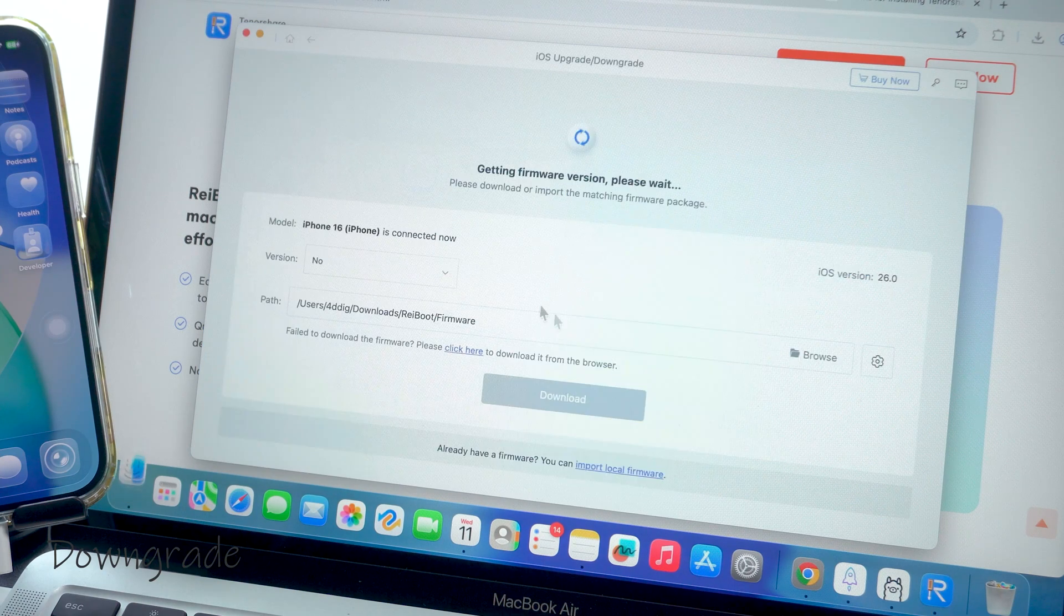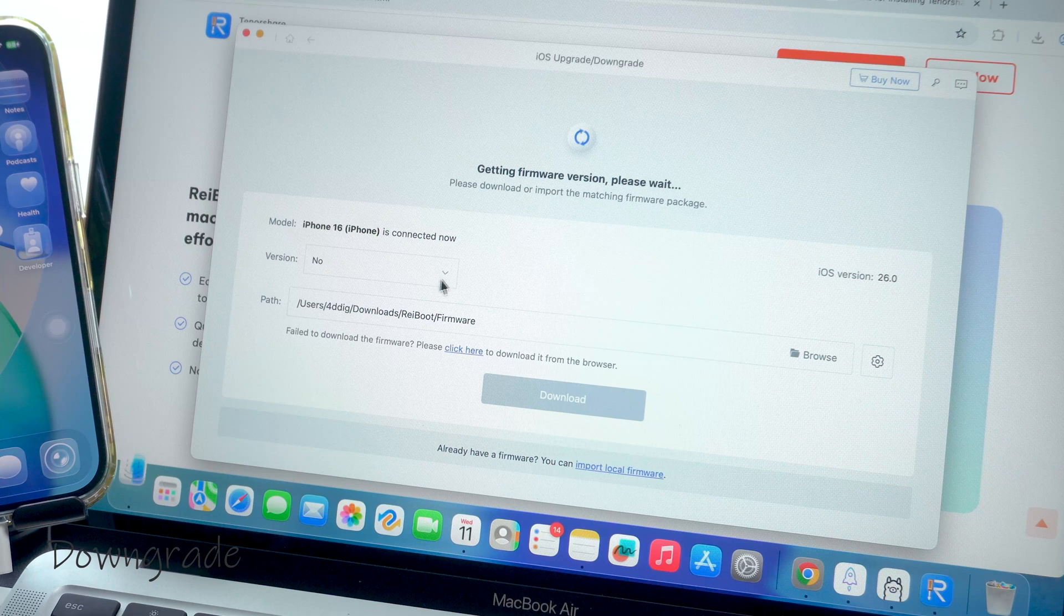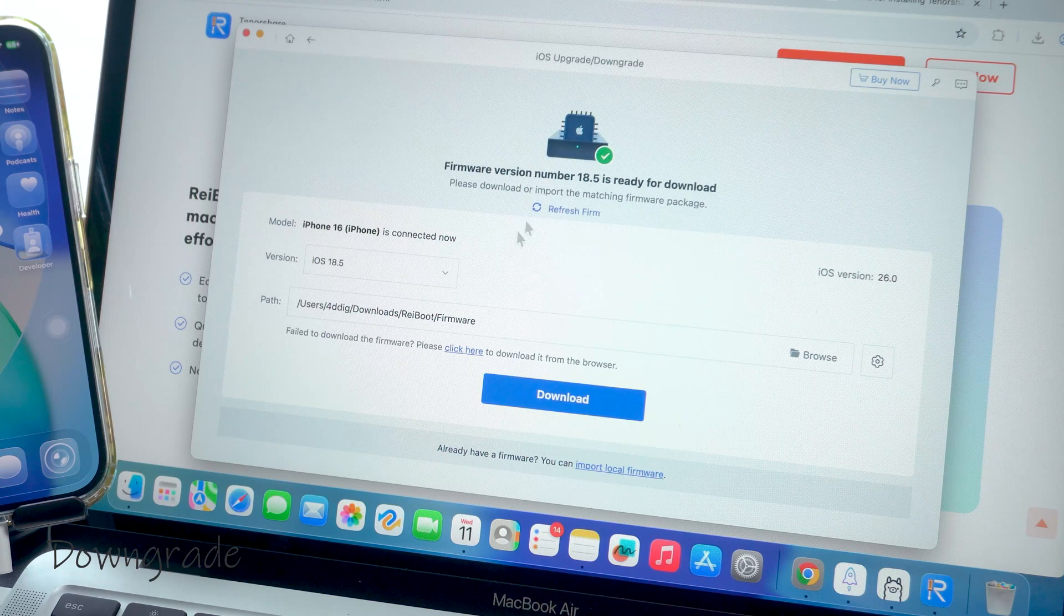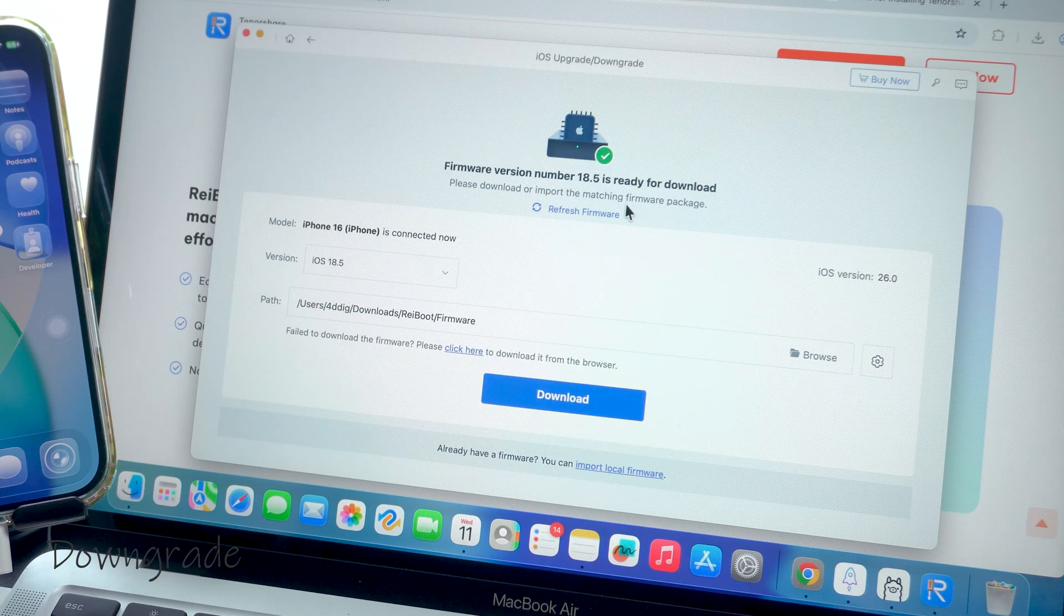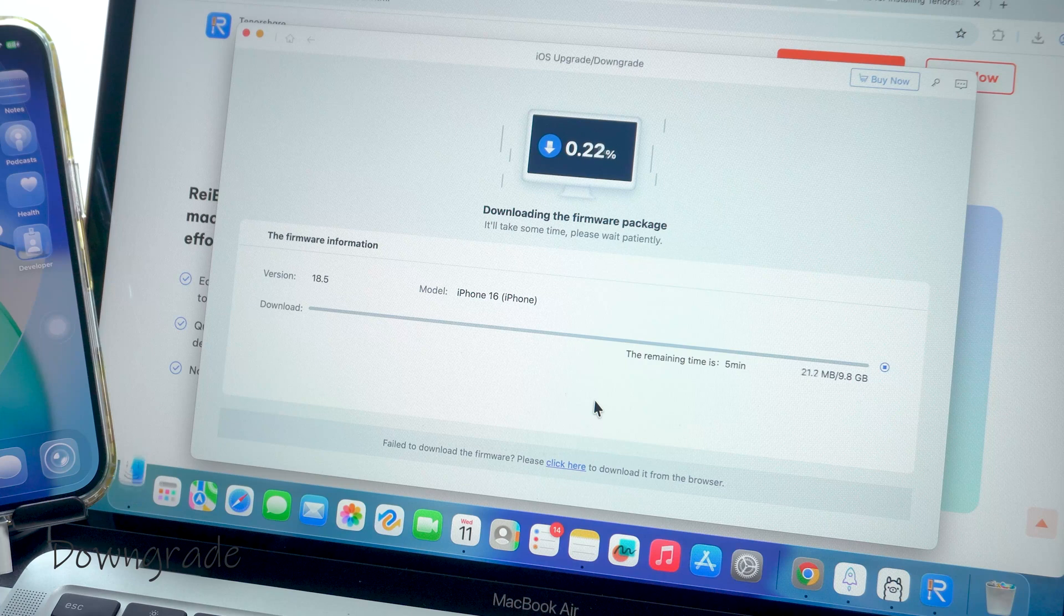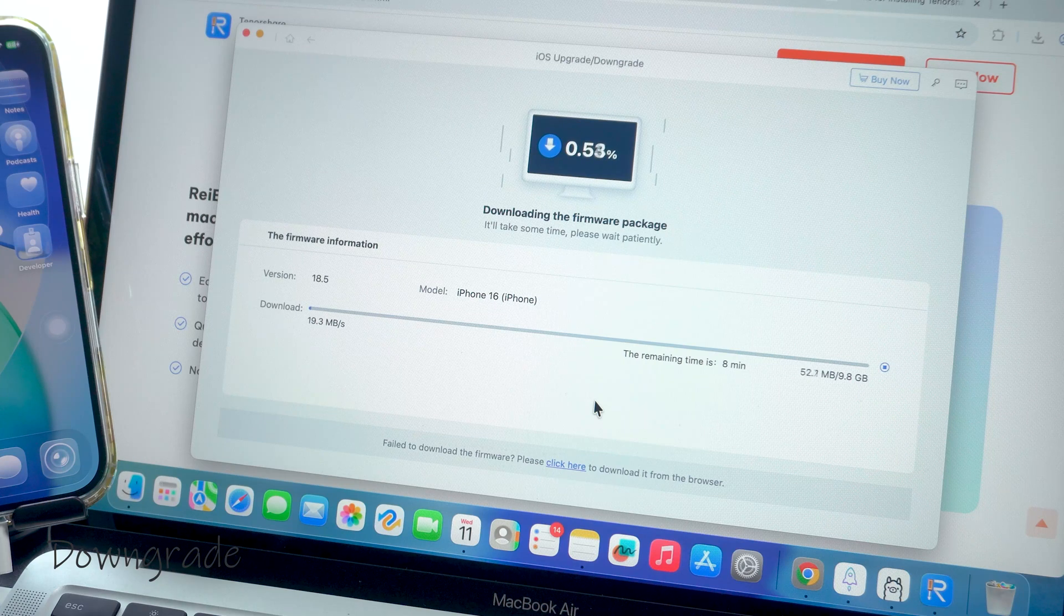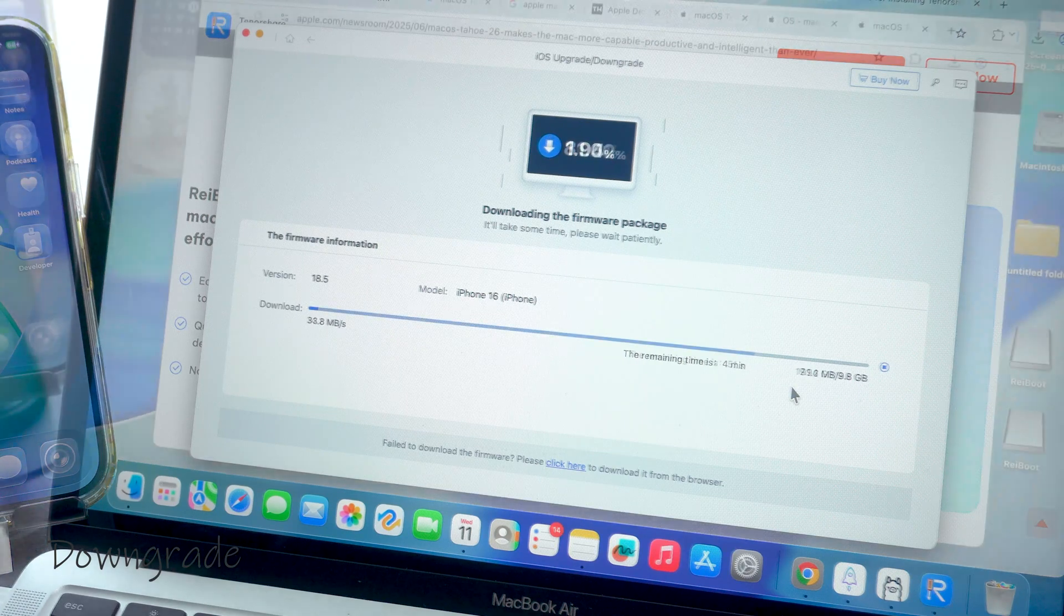You start by downloading the firmware. If you want to downgrade to an older version but it's not listed here, that means Apple has officially closed the signing window. I don't recommend using some crack methods to install old versions - even if you install them, your phone might not be able to activate.